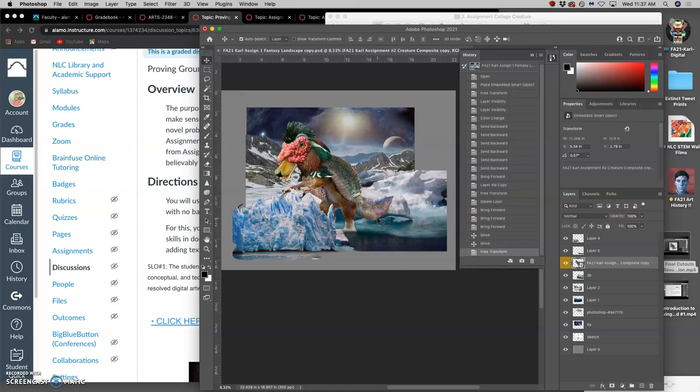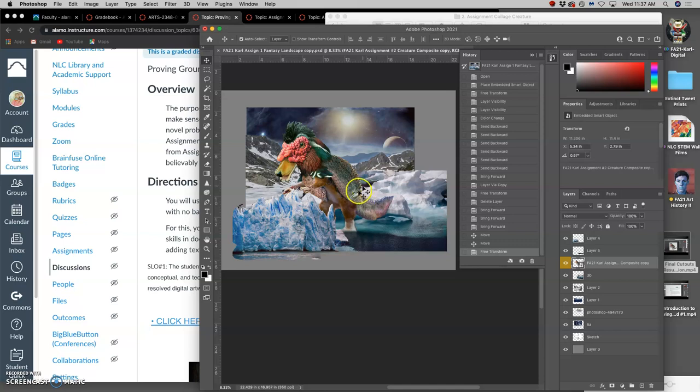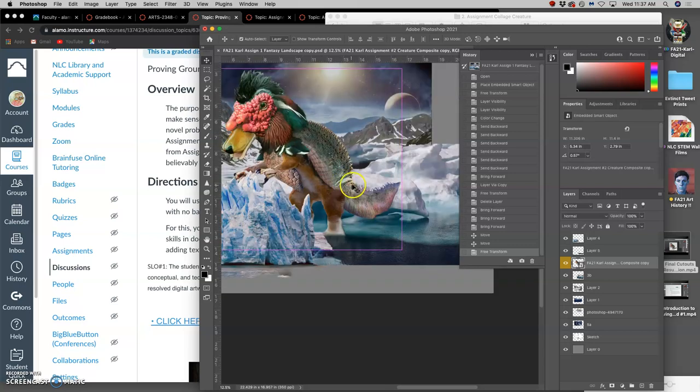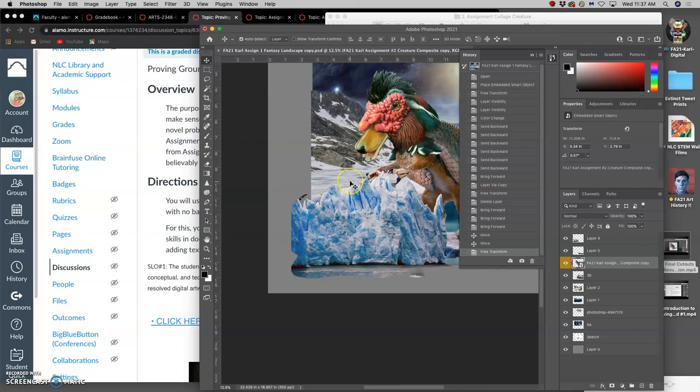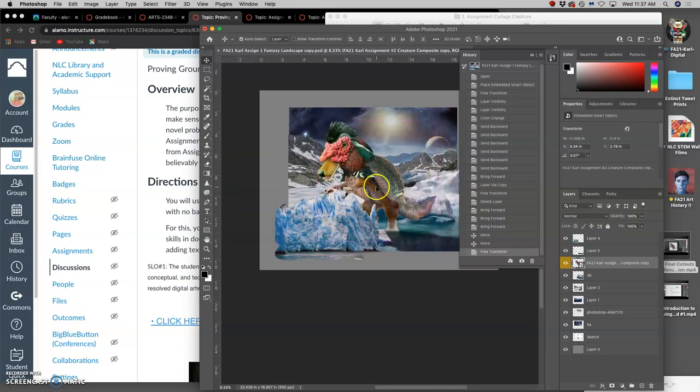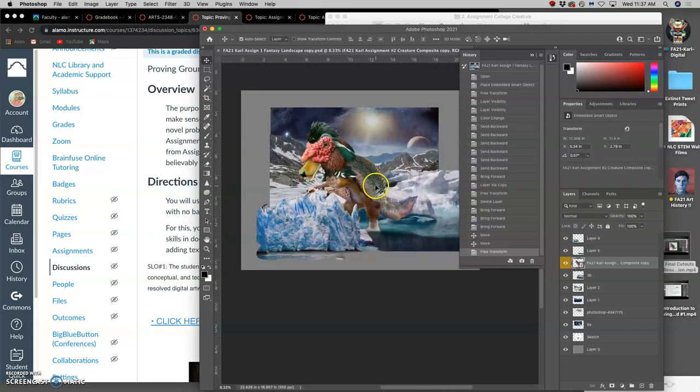So ideally, your creature will take up at least 25% of the landscape. Sometimes that means you need to crop your landscape down. But that's just because I don't want your creature to be really hard to find in your landscape. I don't want it to be smaller than 25% of your landscape. So that's just placing the creature.